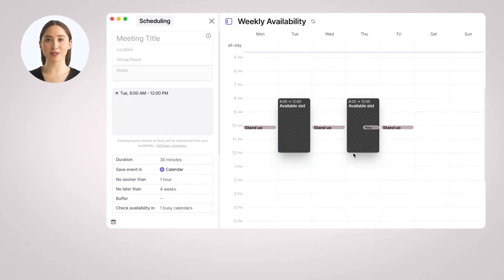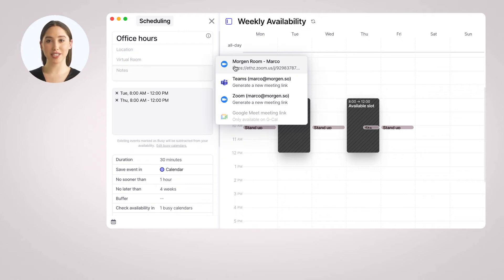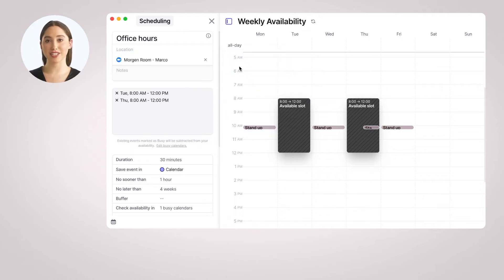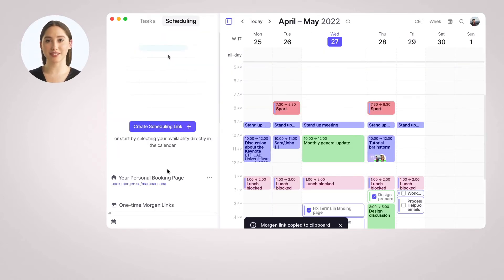You can create a Recurrent Morgan link, define your office hours, and share it with your students so that they can book a meeting when needed. These links are usually created once, shared with different people, and used multiple times. Of course, you can create multiple such links for different types of meetings.